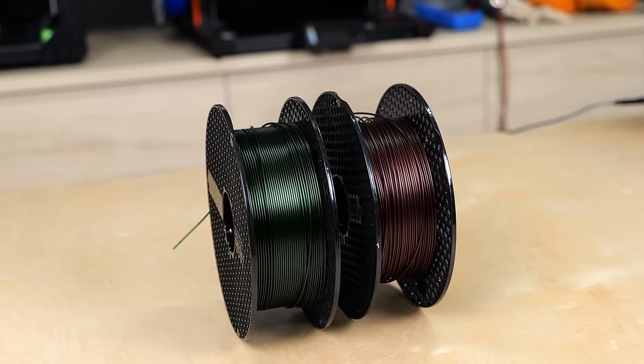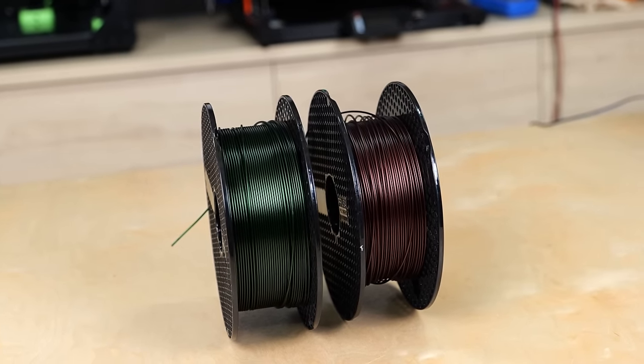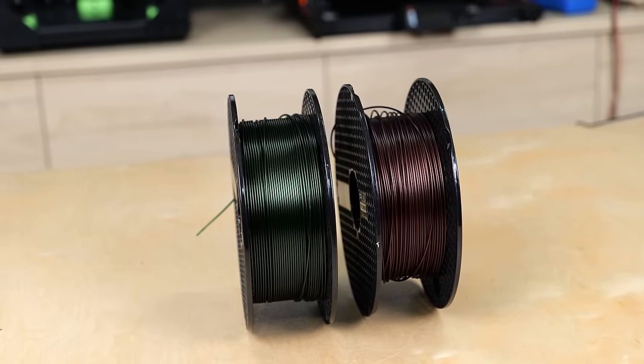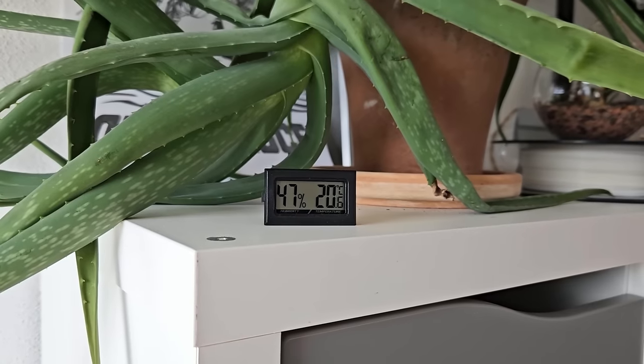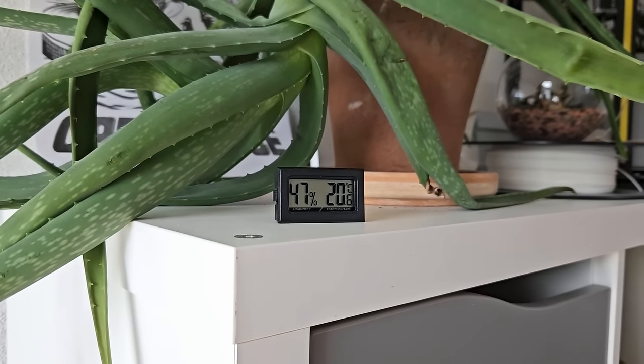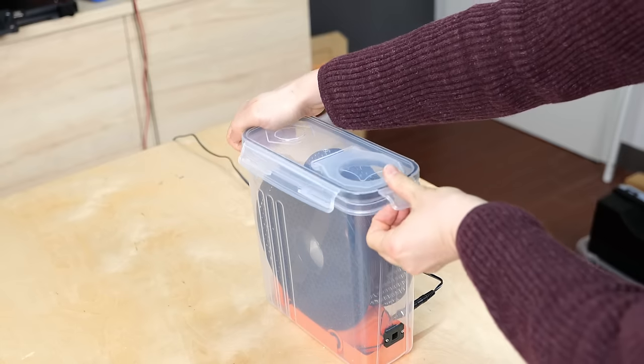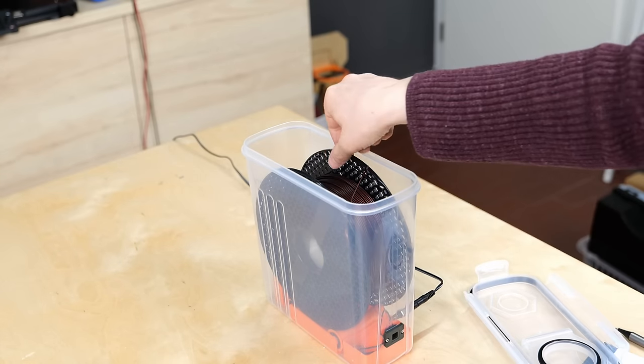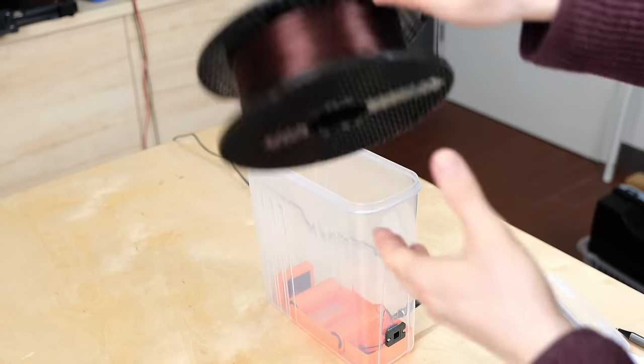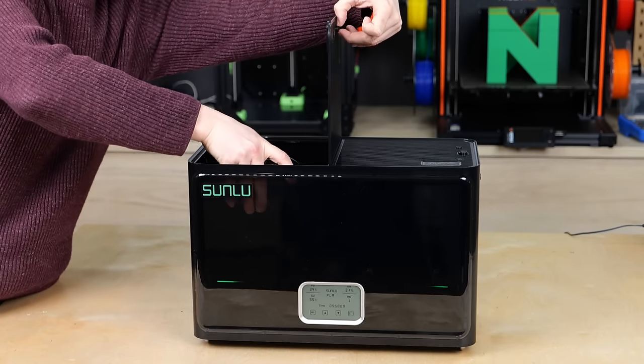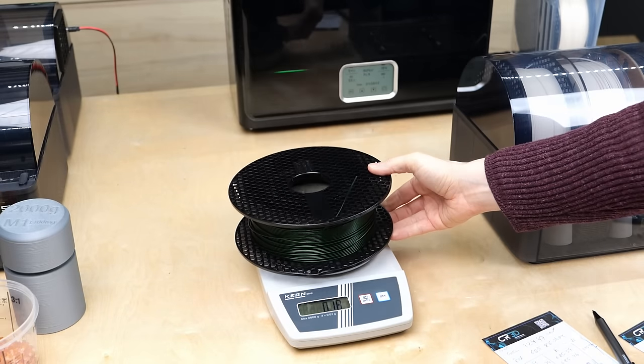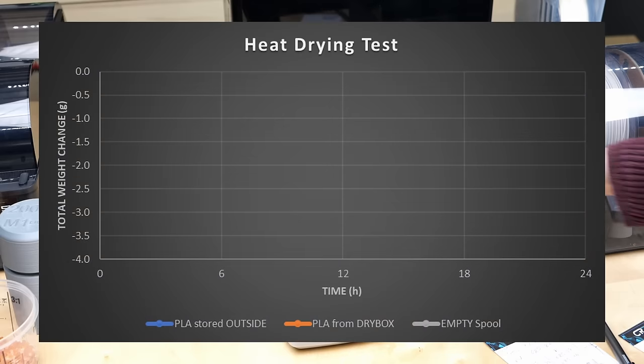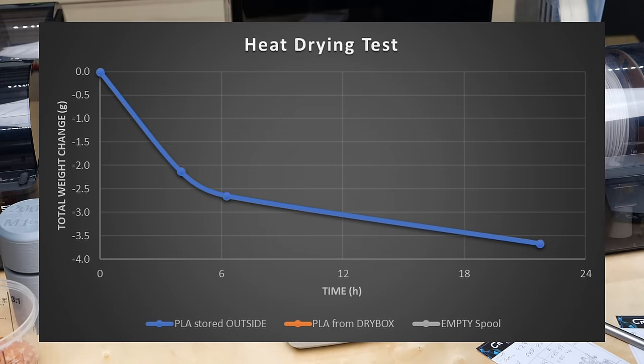In order to put some numbers behind my claims, I put a half-full spool of Prusament PLA that has been sitting in my 50% humidity office for a year now as well as a half-full spool of Prusament PLA that was in the dry box for three months in a filament dryer and regularly checked the weights. The roll that was stored outside lost 3.7g of moisture due to drying.